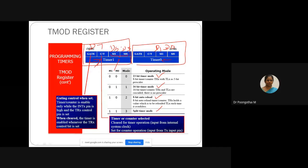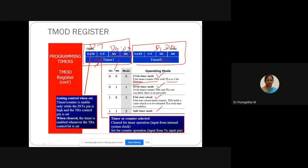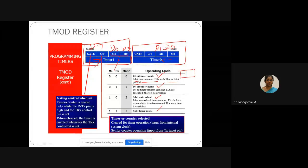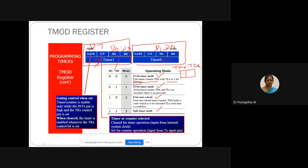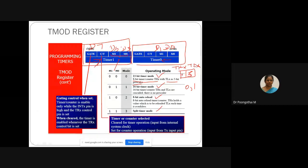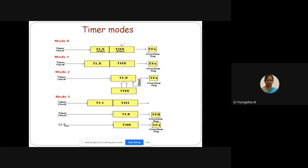In mode 0, the timer register is divided into THX and TLX where X represents either timer 0 or timer 1. TLX holds 5-bit data and THX holds 8-bit data — 8 plus 5 equals 13. This timer is capable of counting 2 to the power of 13 counts, which is 8192 in decimal or 1FFF in hexadecimal. So the count range is from 0x0000 to 0x1FFF.